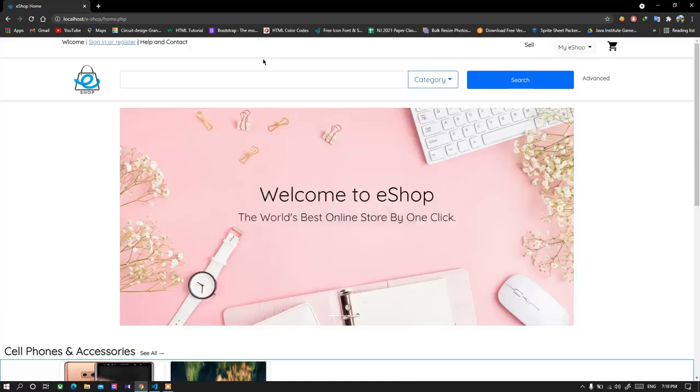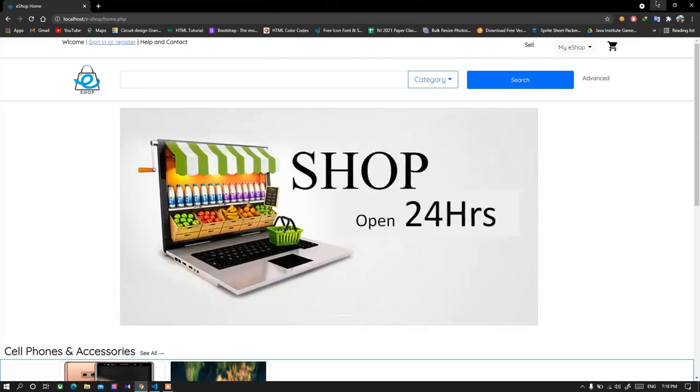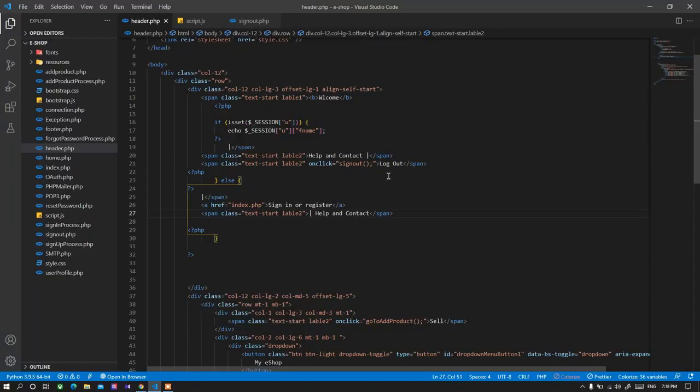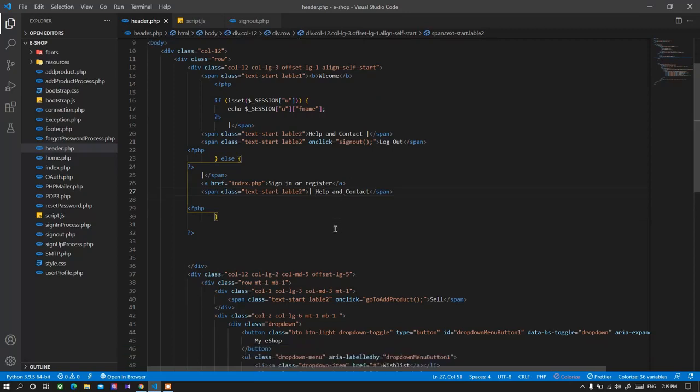So when we move into the code, let me show you the code. So usually when that path is accessed in the header section, when we see the code first it is checking whether the session is empty or not.